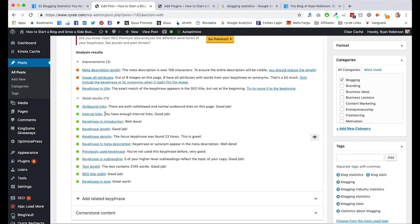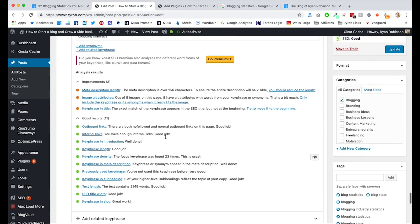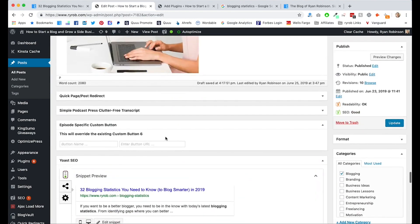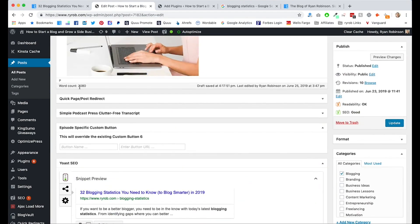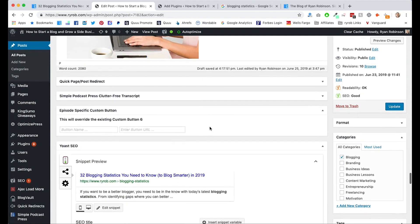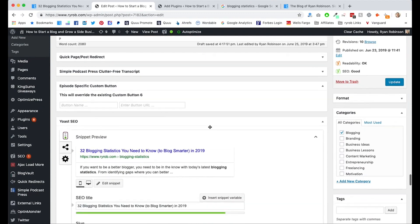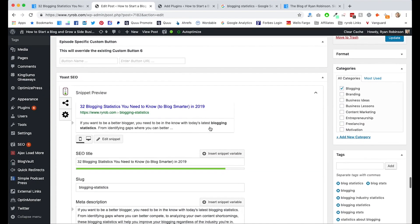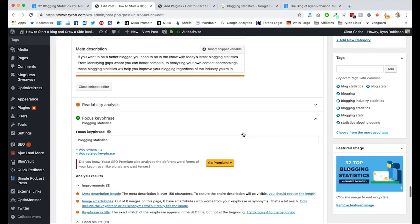Keyphrase in introduction, keyphrase length, keyphrase density. These are all really important contributing factors to getting your on page SEO right. And this is more of a ratio, right? So my keyphrase blogging statistics was mentioned 23 times out of 2000 words. So having a keyword density of that sort of ratio is what I'm typically aiming for around one to 2% keyword density. And that's really it.